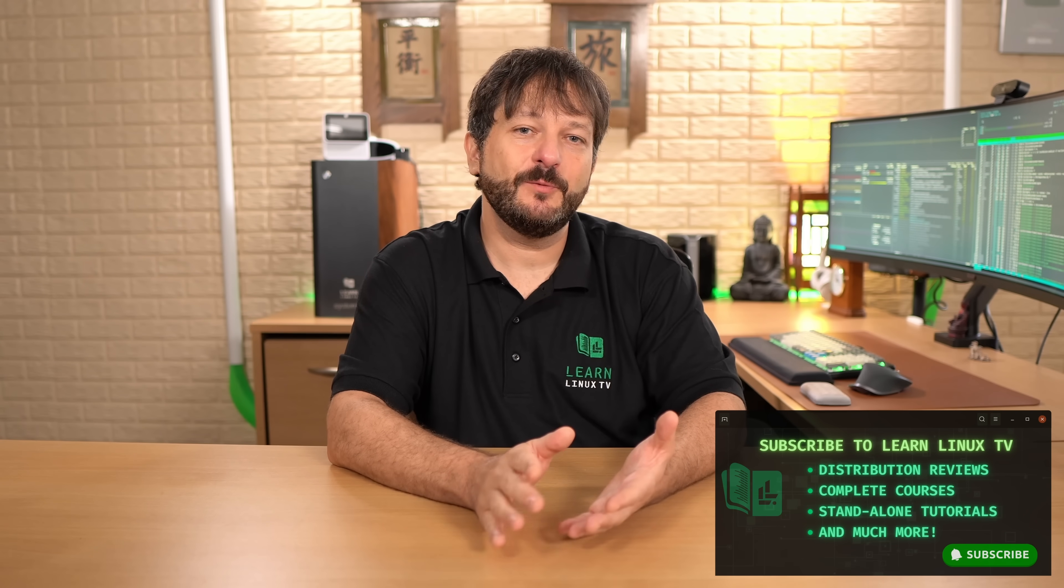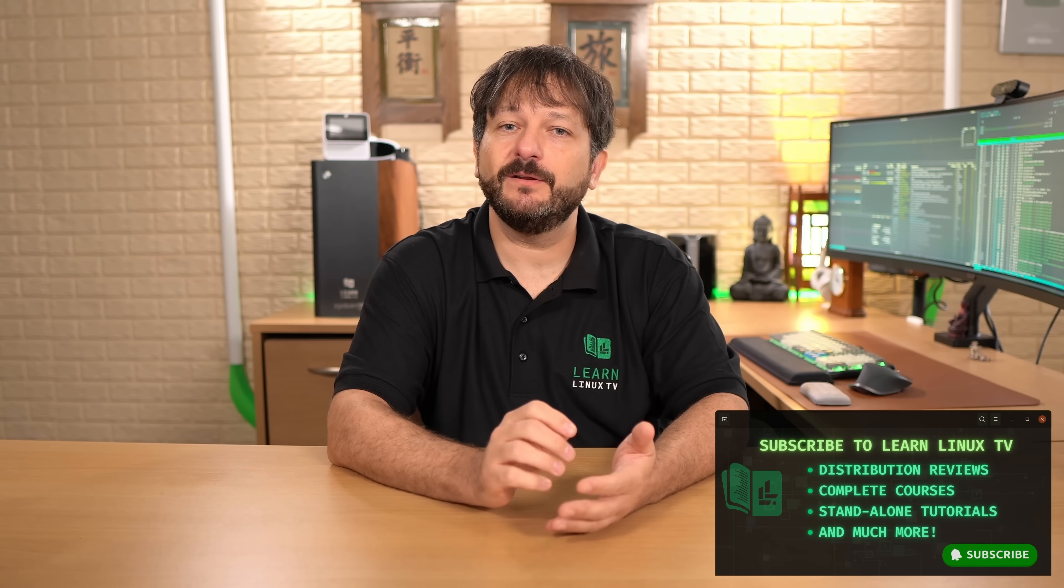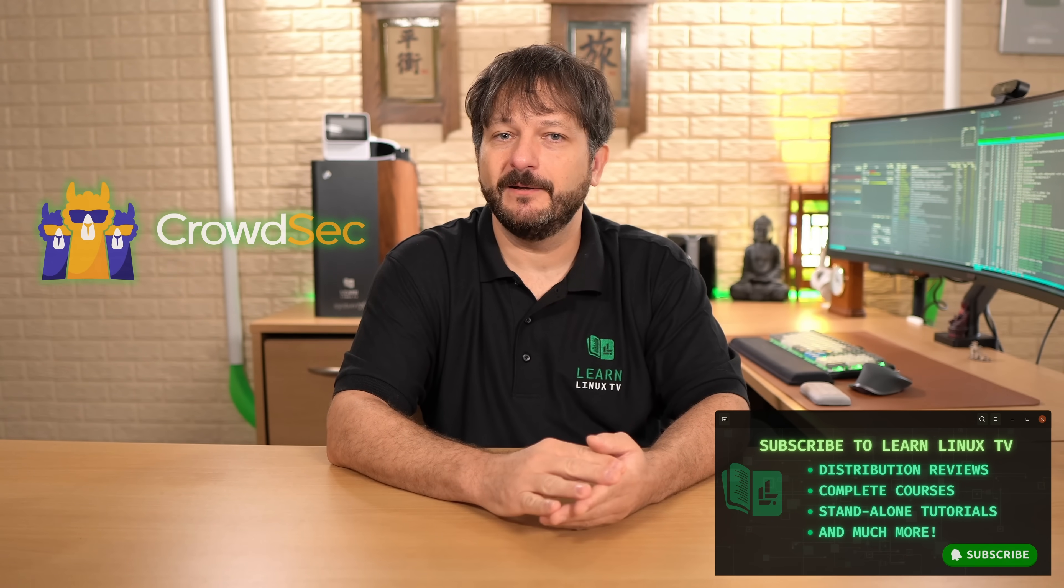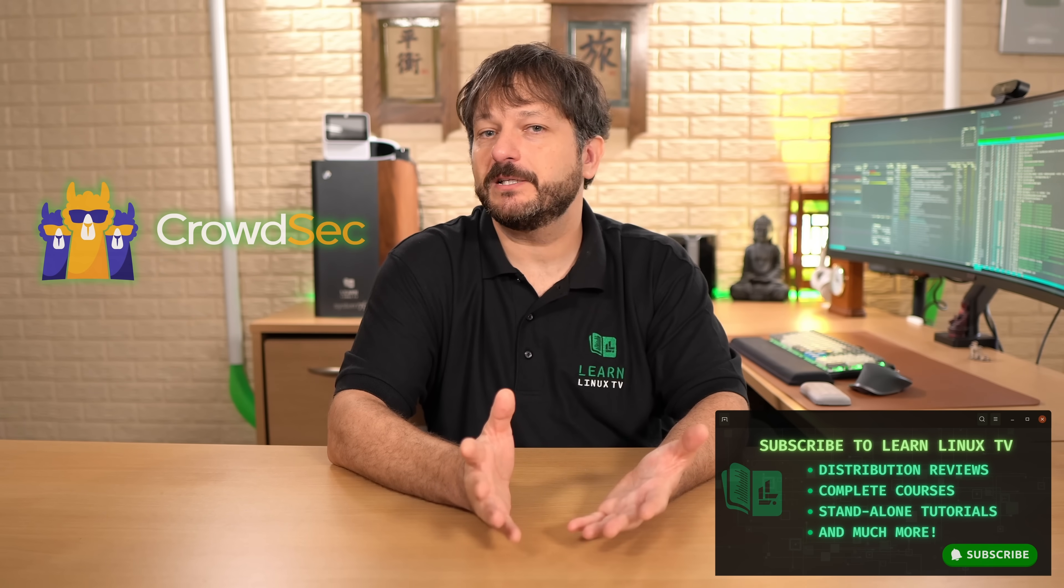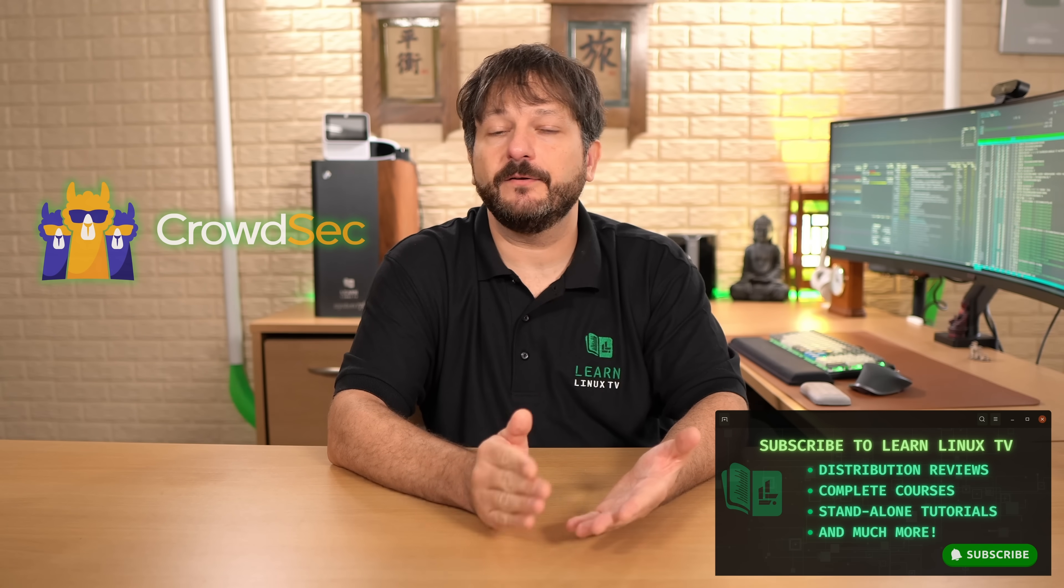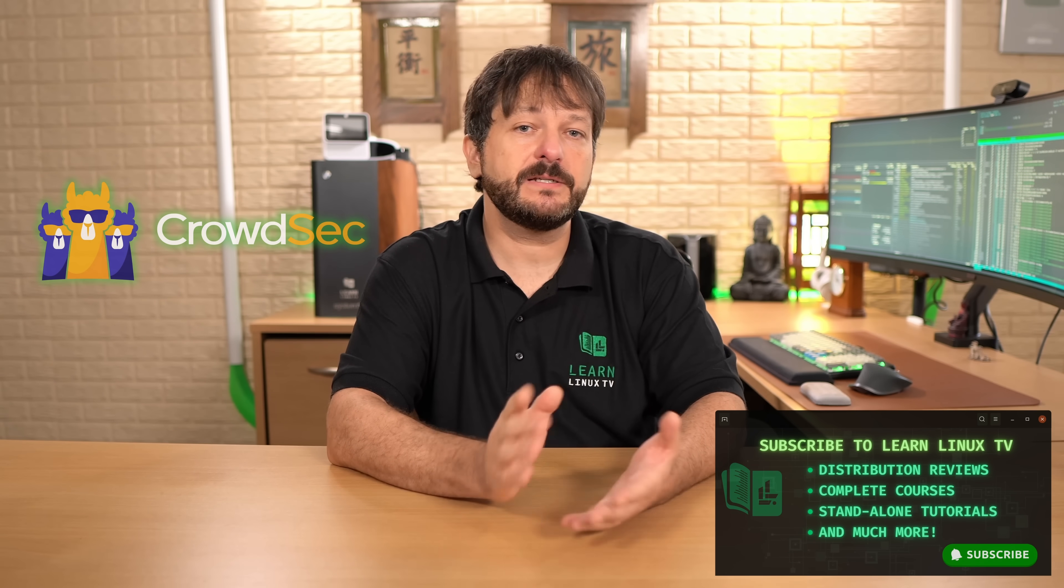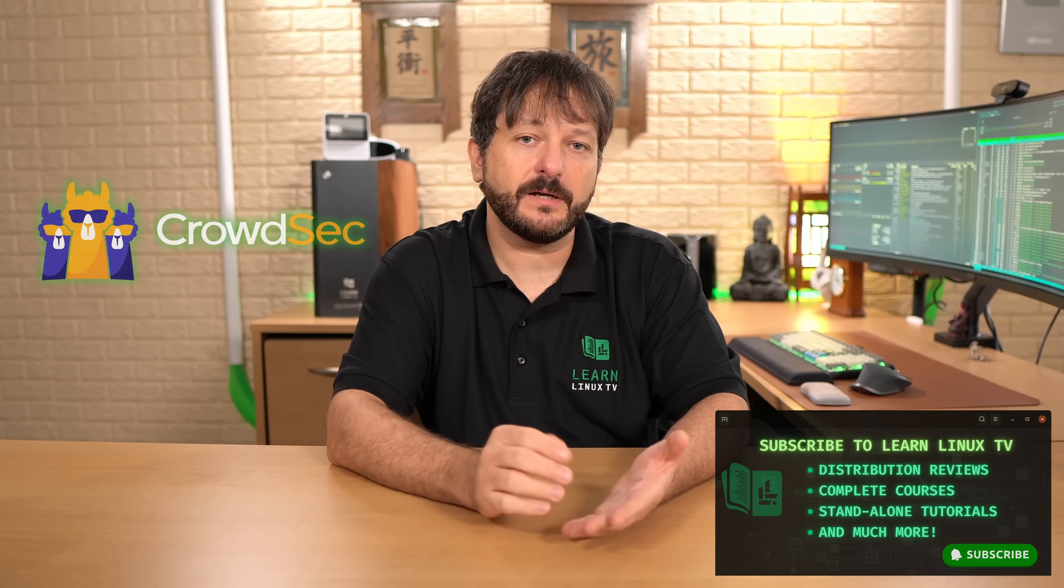Hello again everyone and welcome back to Learn Linux TV. In today's video we're going to take a look at CrowdSec. Now CrowdSec has been featured on this channel in the past but it's time to take another look.